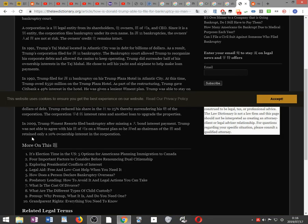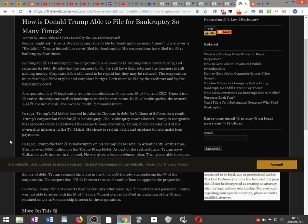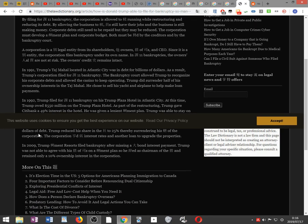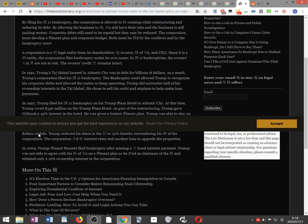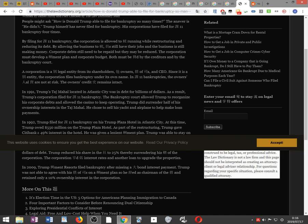By filing for Chapter 11 bankruptcy, the corporation is allowed to continue running while restructuring and reducing its debt. Employees still have their jobs and the business continues making money. Corporate debts still need to be paid but may be reduced. The corporation must develop a repayment plan and corporate budget, both of which must be approved by creditors and the bankruptcy court.